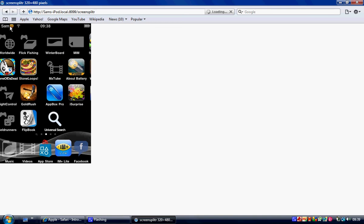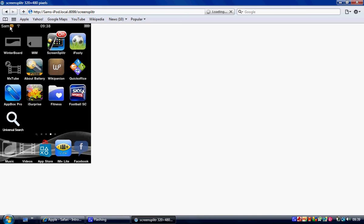And on your iPod it will say allow or eject. Click on allow. Then your iPod screen will come up on your computer like so. That's pretty much it really.